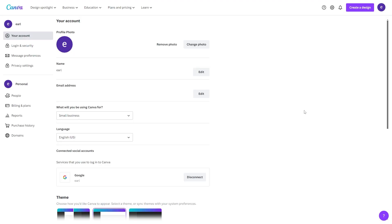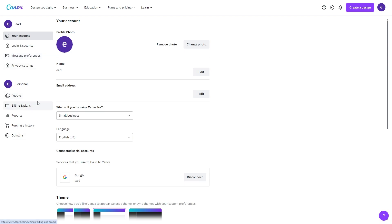From here, you'll be in your Settings, and you should be able to see a few different options on the left-hand side. We then want to go down to where it says Personal, and then go down to Billing and Plans, because this is where we'll find our subscription.